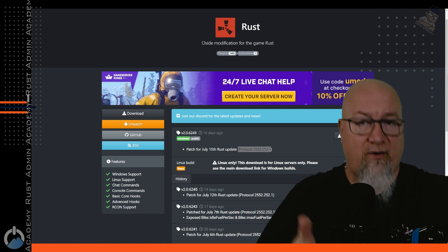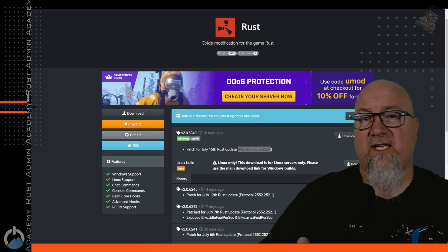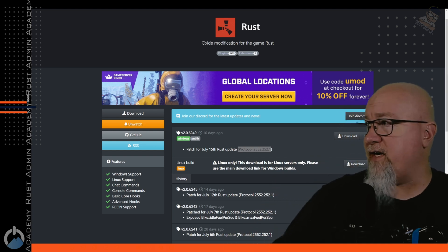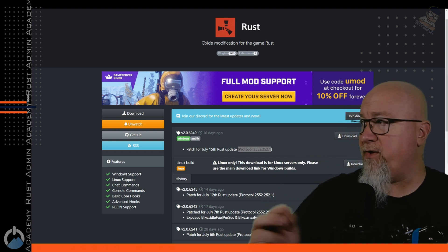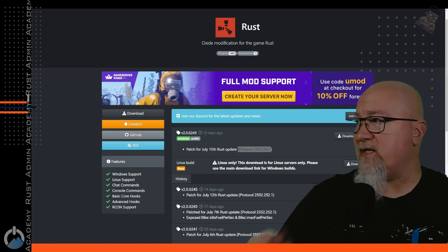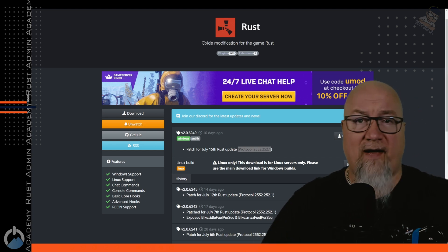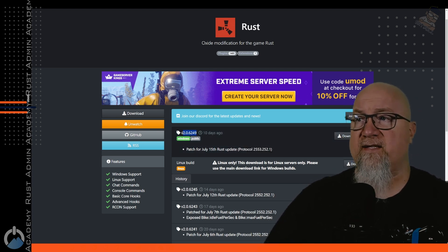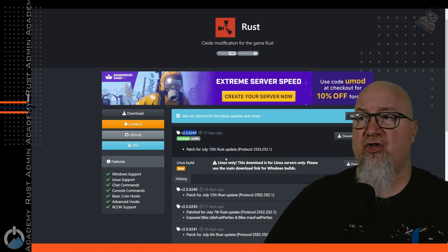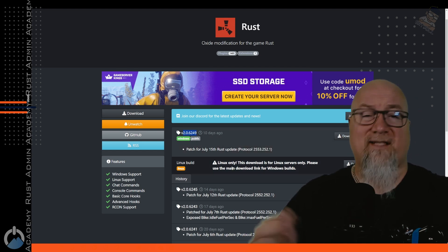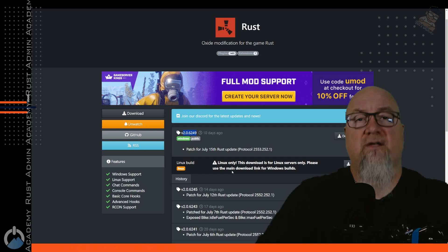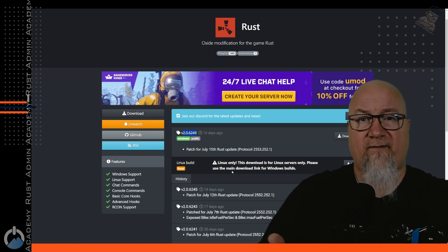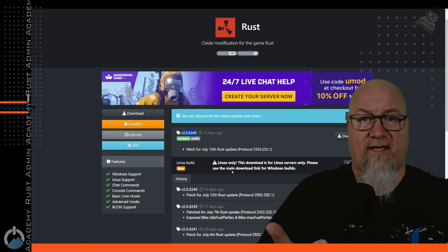That'll tell us what version of oxide we're running right now. And again, if you compare that information with what's at umod.org, my current version right now is 2.0.6219, whereas on the umod website it says it should be 2.0.6249. So we know for sure that Rust is out of date and oxide is out of date.